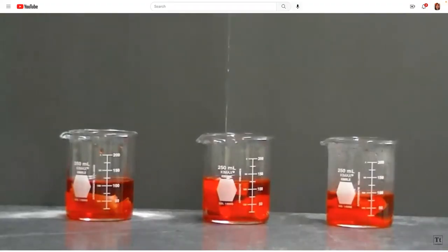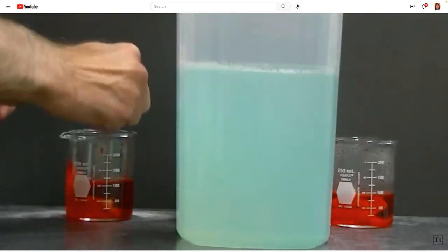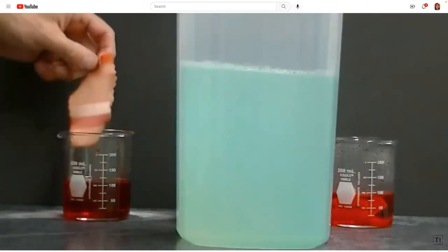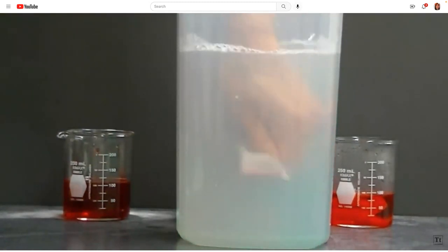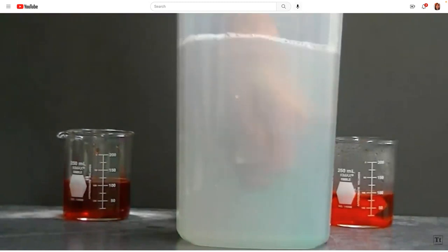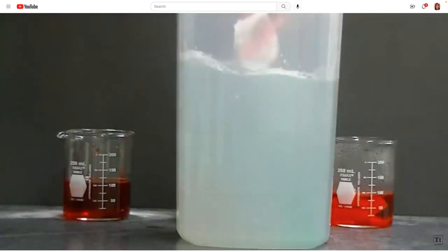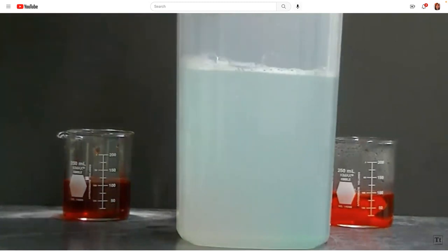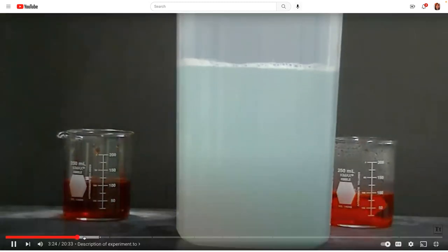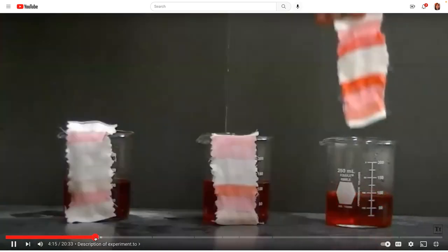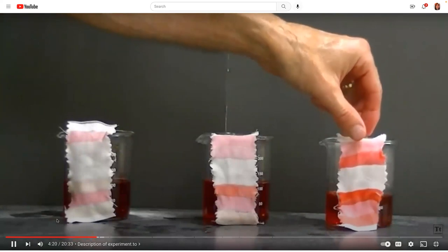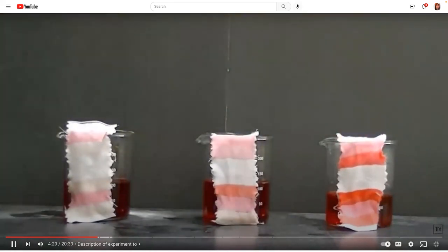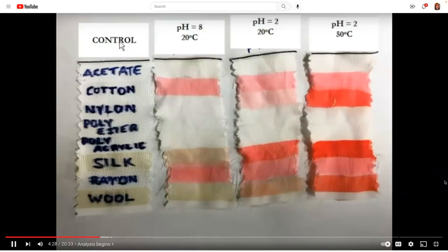After about a minute, remove the fibers from the beakers, give them a good rinse in soapy water, and rub the fibers to remove any dye that hasn't adhered. The fibers are removed from the dye bath at a specific pH. These fabrics have different fibers — let's analyze the results.